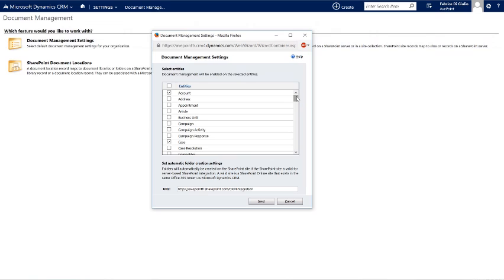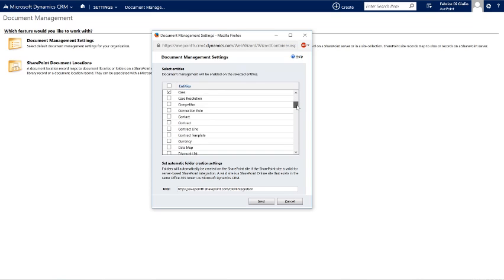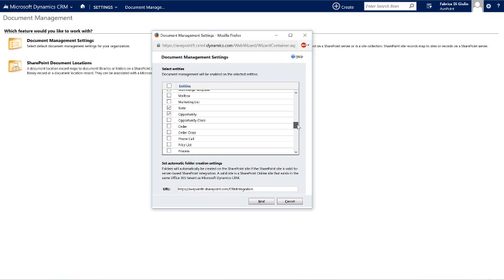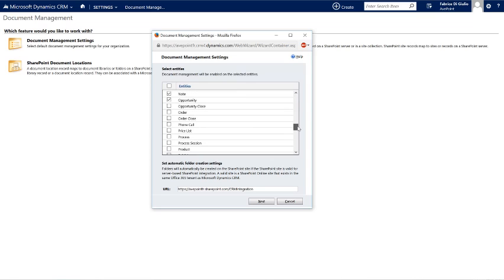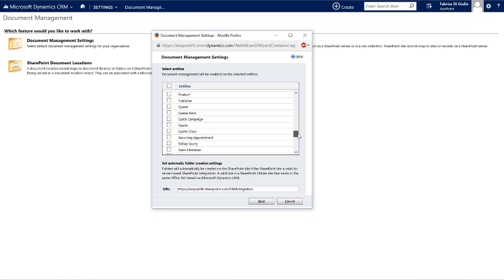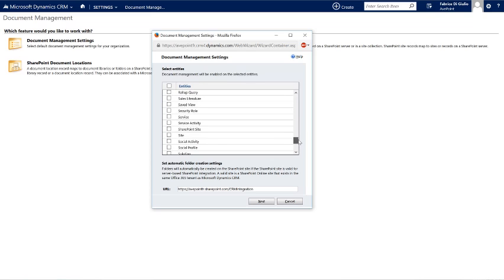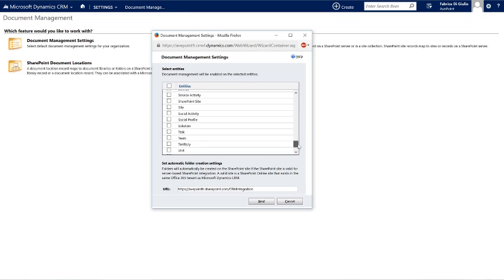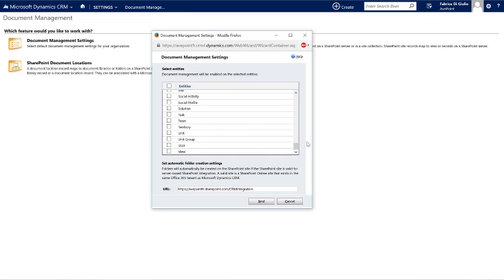In this wizard, you will be prompted to select the different entities that you want to have synced in SharePoint. You have four default selections: accounts, cases, notes, and opportunities. But you also have all the default entities of Dynamics CRM that can be completely integrated.